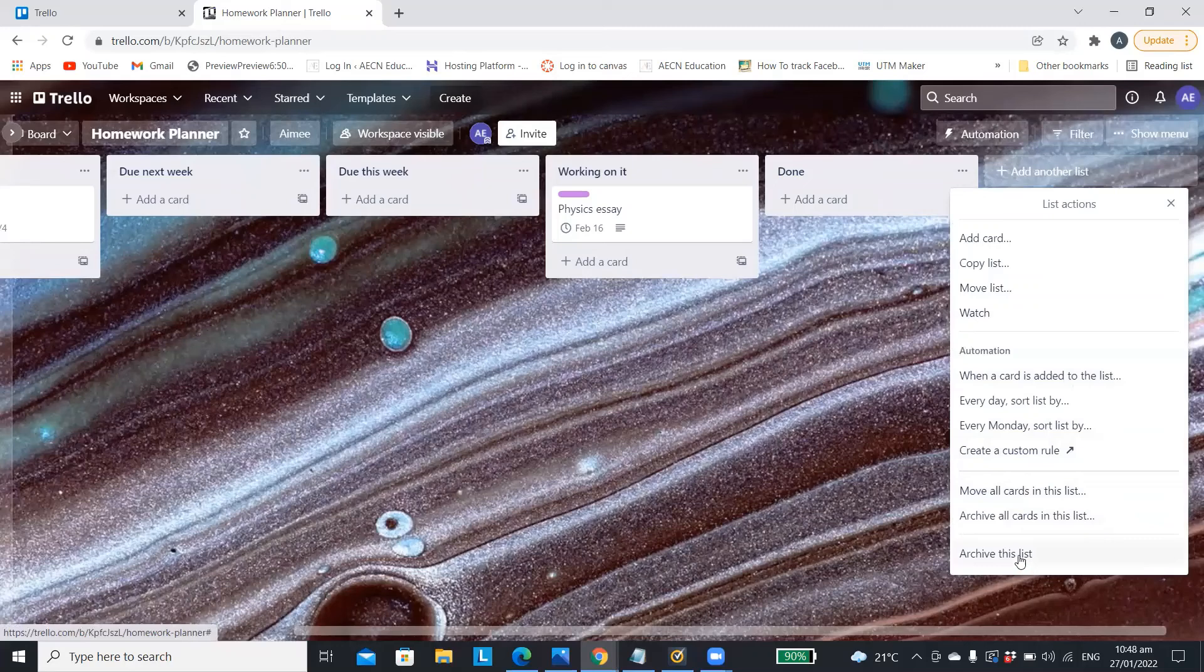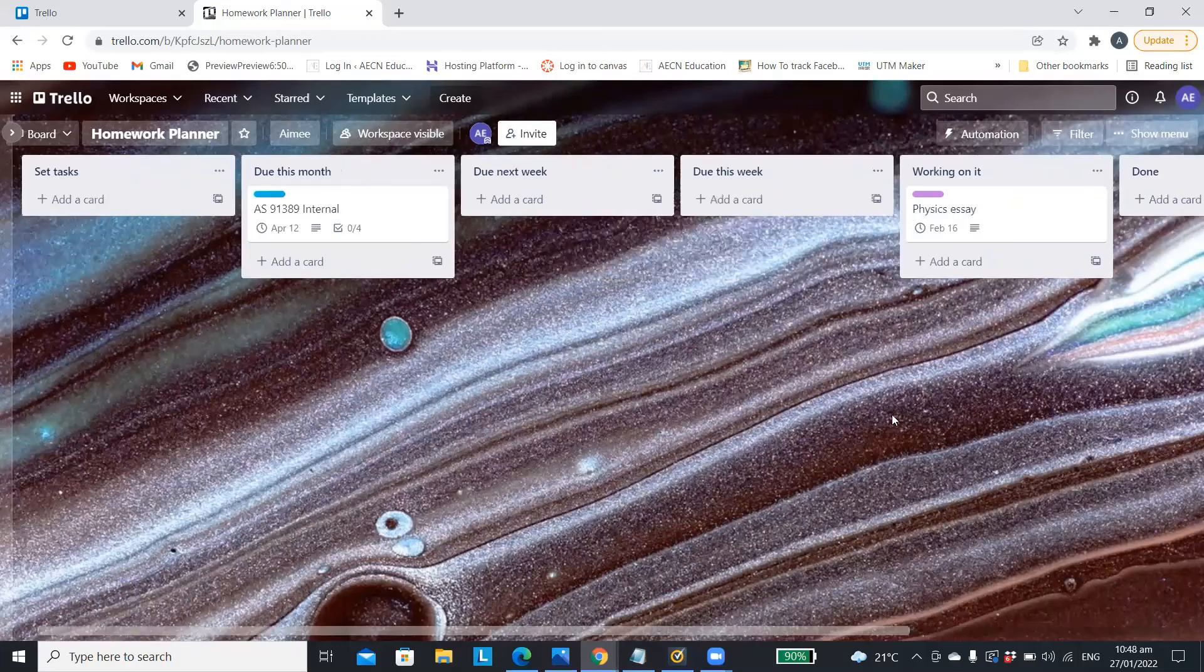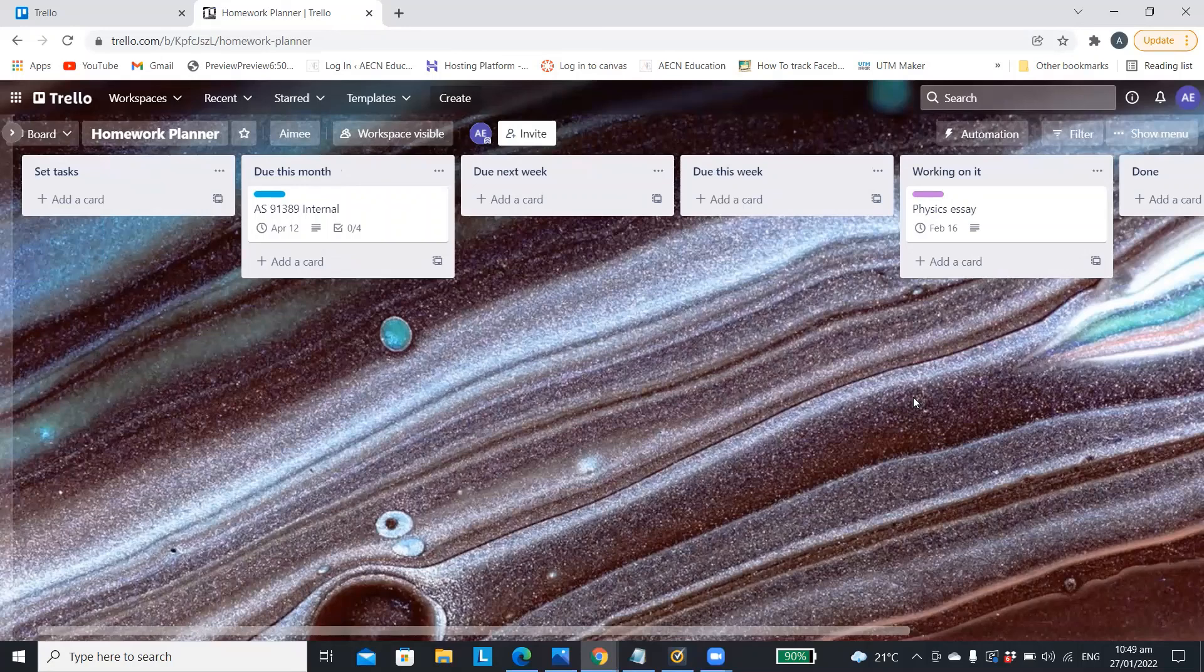If you decide to give this digital homework diary a go let me know in the comments below how you found it and likewise if there's something you're not sure about you can ask me in the comments and I'll get back to you.